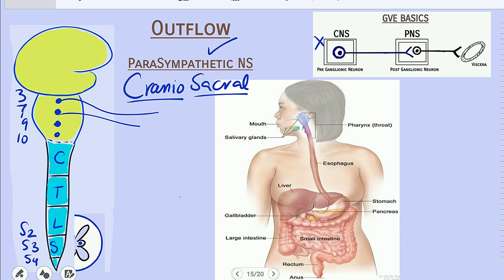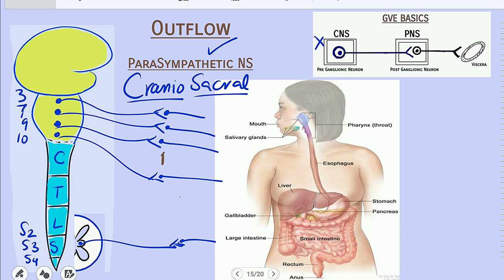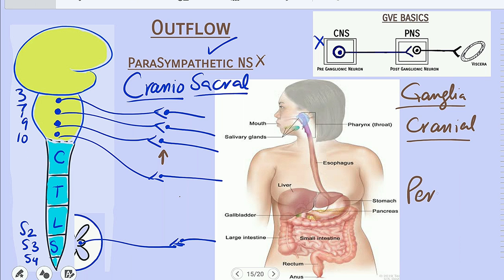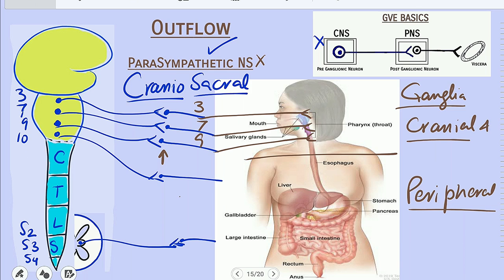From here, these neurons move out and synapse with the second neuron — the post-ganglionic neuron — which we name as true ganglia of the parasympathetic nervous system. The ganglia of the parasympathetic nervous system have two categories: cranial parasympathetic ganglia and peripheral parasympathetic ganglia. The post-ganglionic neurons of cranial nerves 3, 7, and 9 are present in the cranial region and supply the viscera of the cranial region only. There are 4 cranial parasympathetic ganglia.